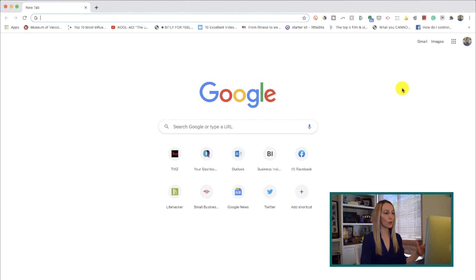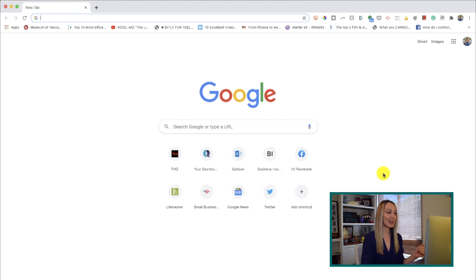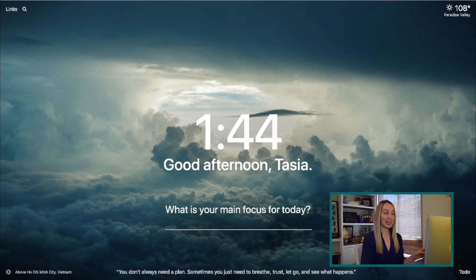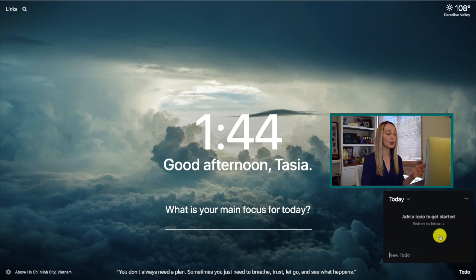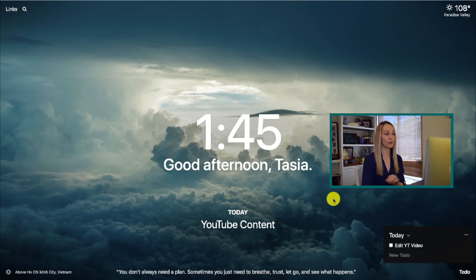This next extension is included in the productivity category because it's a great kickstart to your day — and that's Momentum. Momentum enhances your Chrome new tab. Rather than seeing the uninspiring default Chrome new tab page, Momentum offers an alternative: a new background image and quote every single day to keep you inspired. You can also add to-do lists, reminders for the day, and even a snapshot of the weather.